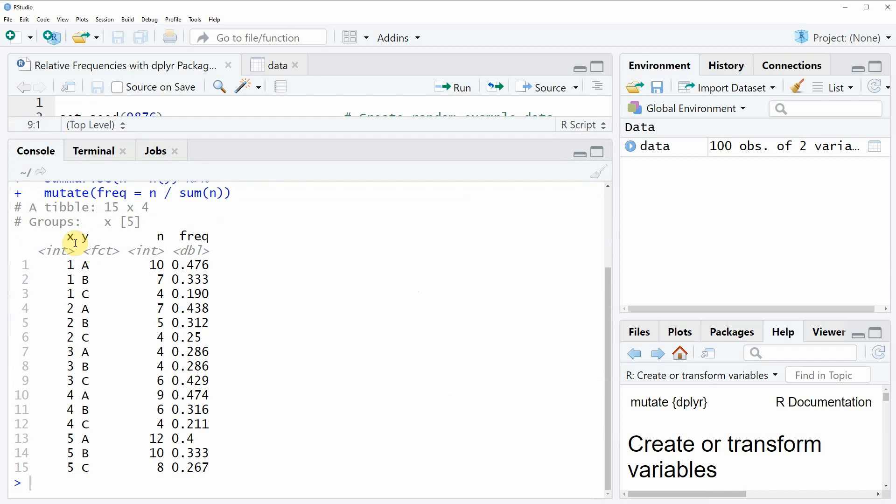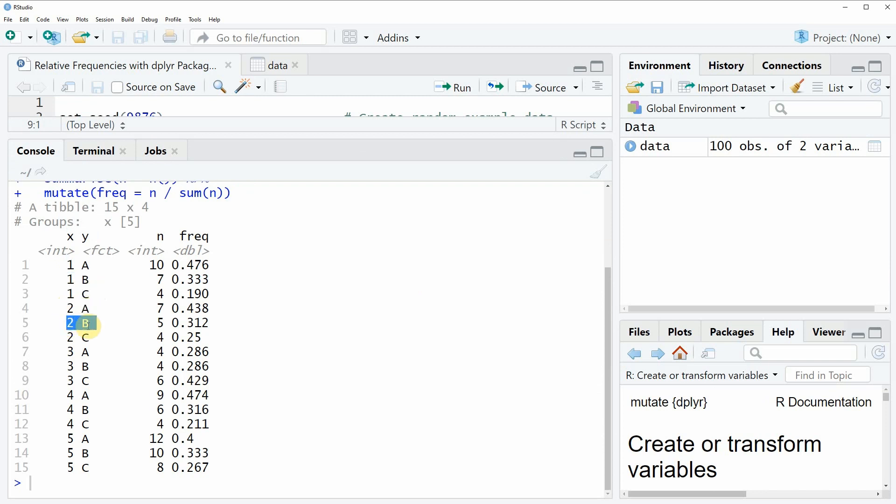In the first column you can see the values of x. In the second column you can see the values of y. If you combine these two columns you will see that each combination which is possible in the columns x and y is shown here.